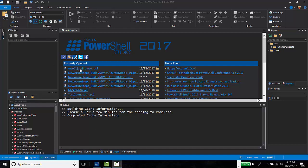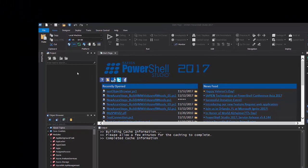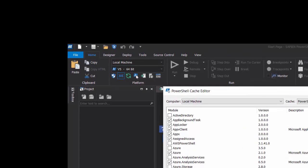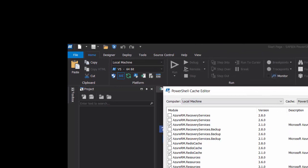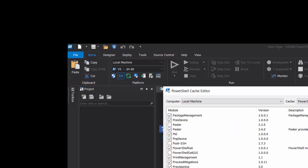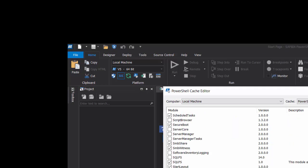Then, we can proceed to click on the Edit Cache button. This will open the PowerShell Cache Editor. Now, look for SQL Server PowerShell module. You'll notice there are two versions listed.